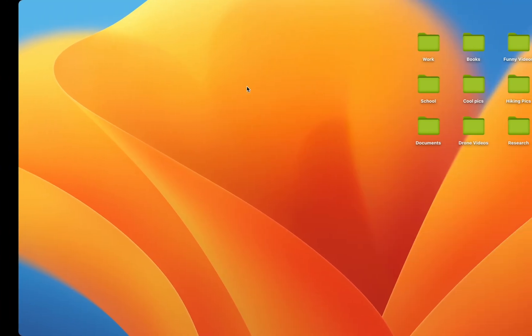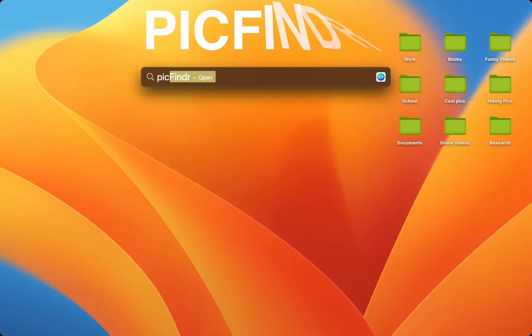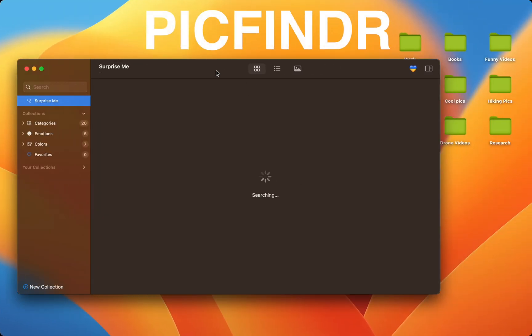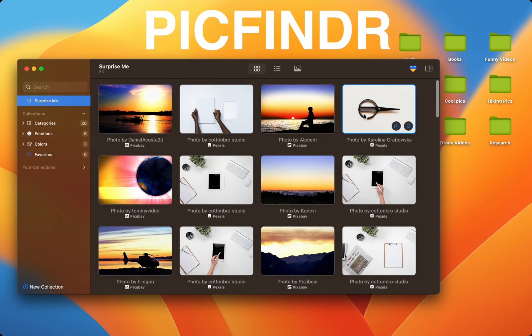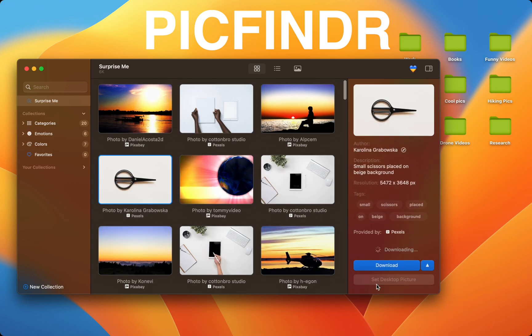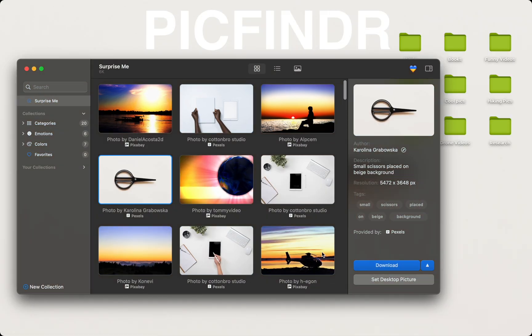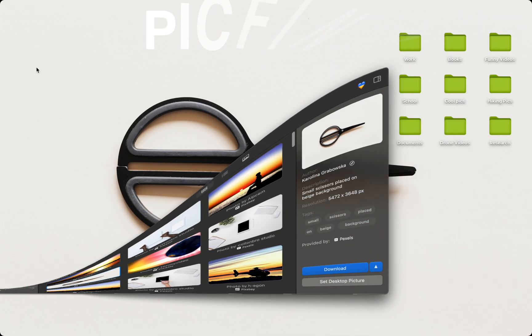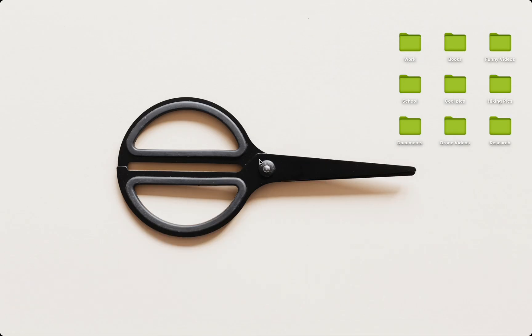And finally, I'll apply a new background using PicFinder, also by Softorino. And this is how I customize my Mac to look awesome.